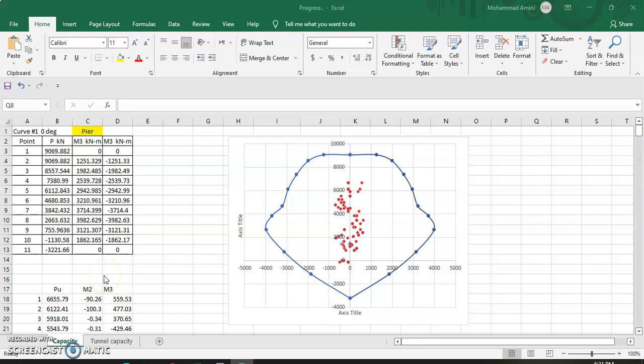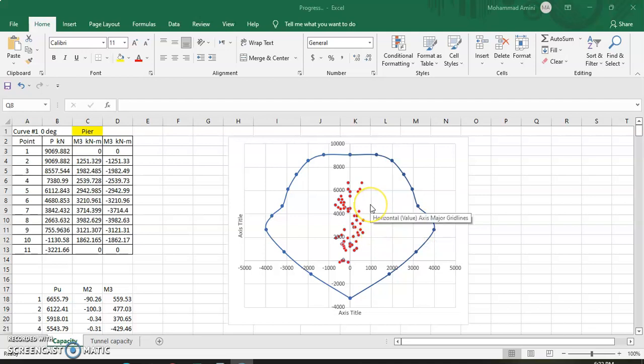In this lecture I will teach you how to draw the capacity curves and internal forces for a shear wall. We model and design buildings in software, take the internal forces, draw the capacity curves, and check whether the building design is over-designed, under-designed, or balanced.